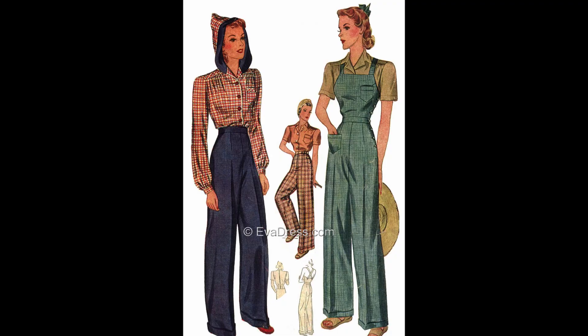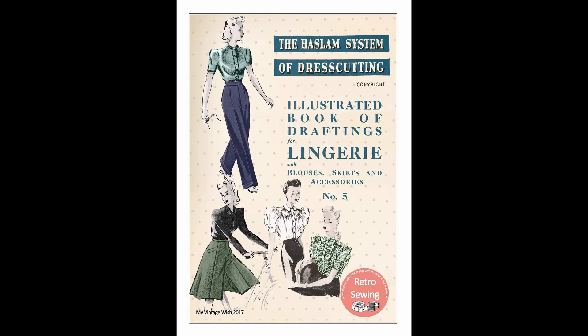The pattern I use for the pants, I will link below as well as the pattern book from the Haslam system of dressmaking that I use. And also if you are a fellow spoonie, this is your reminder that you do not always have to be productive. And that just sitting around recovering is being productive.